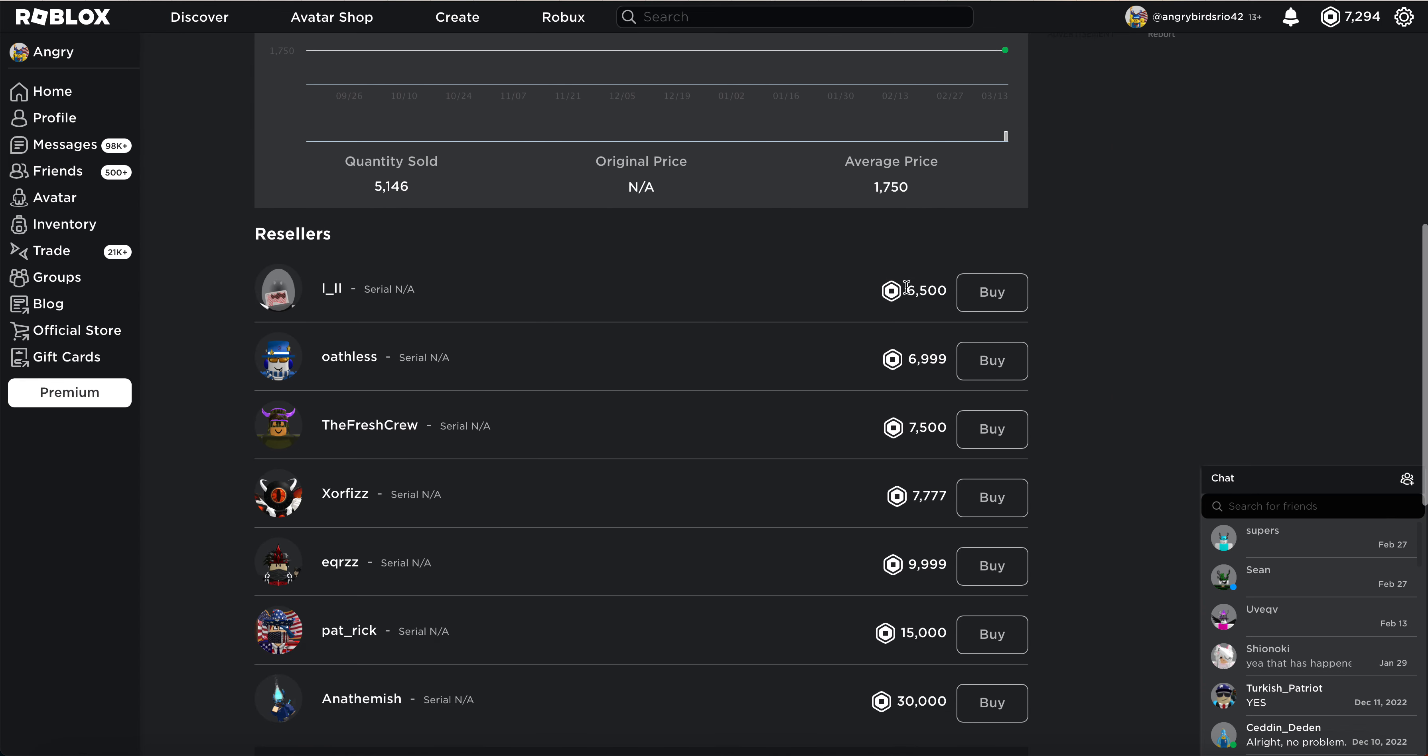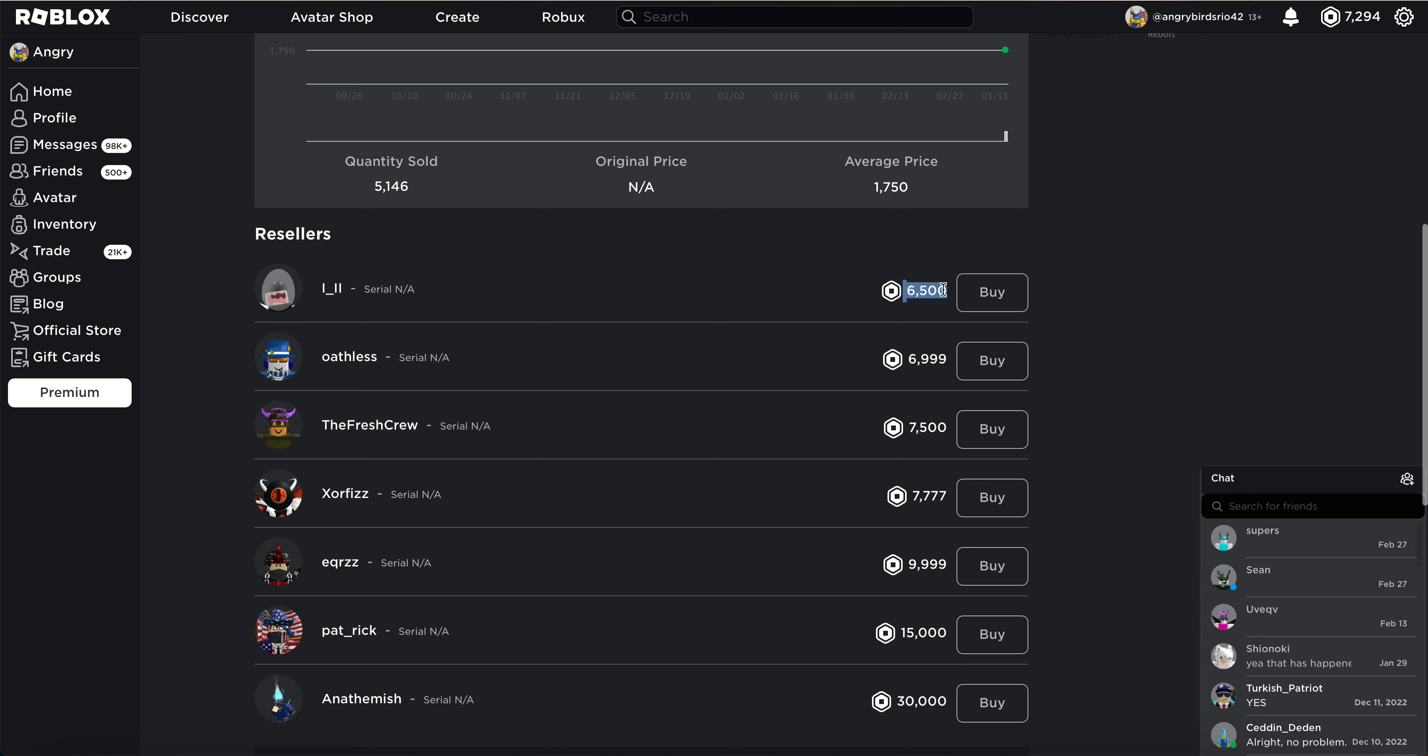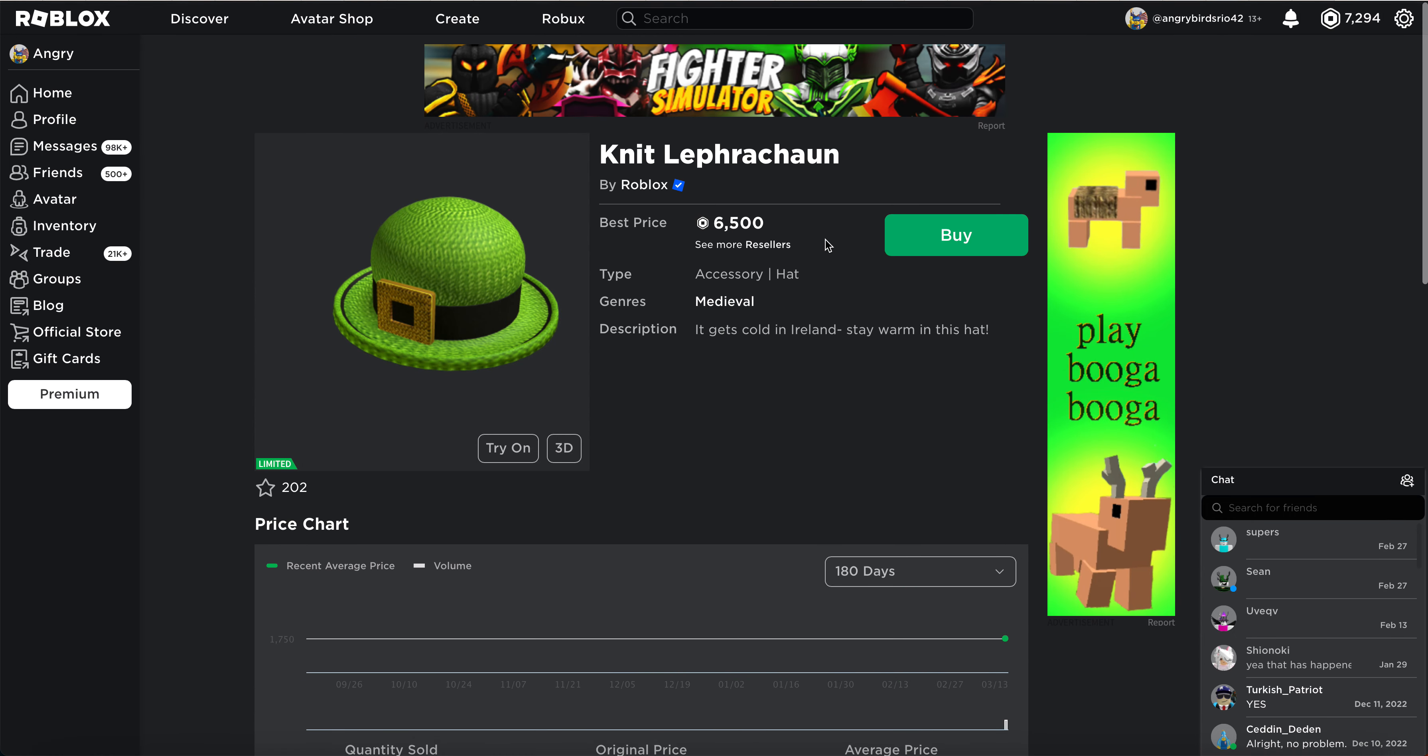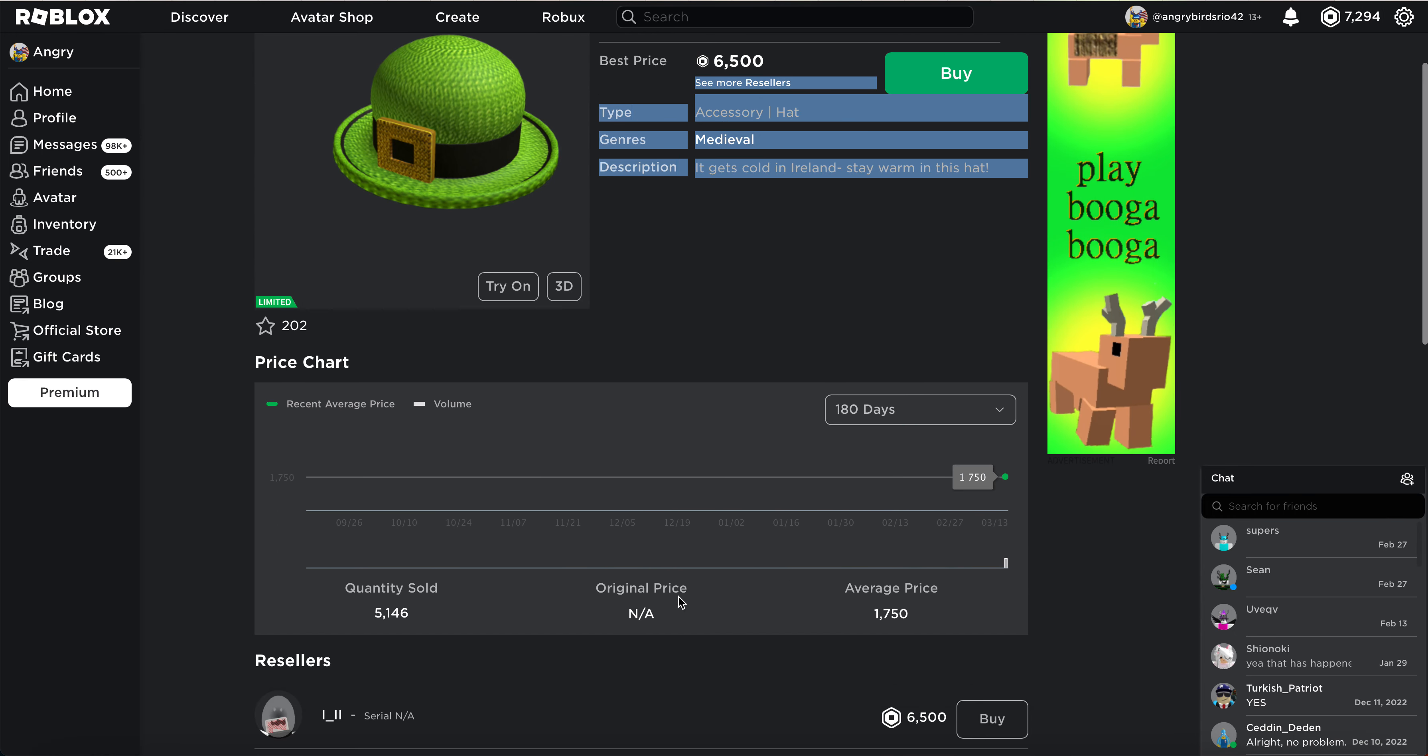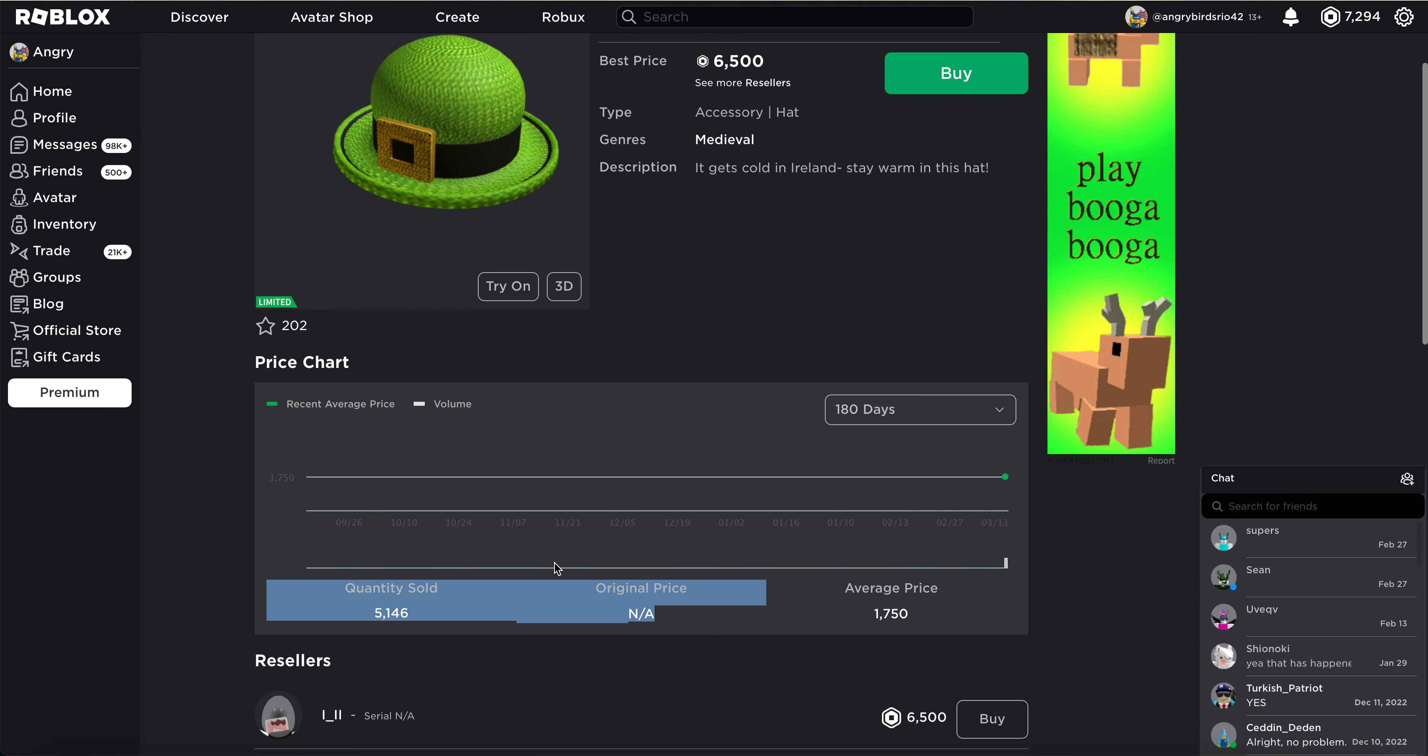What else? It goes for 6,500 Robux, 5,000 copies.